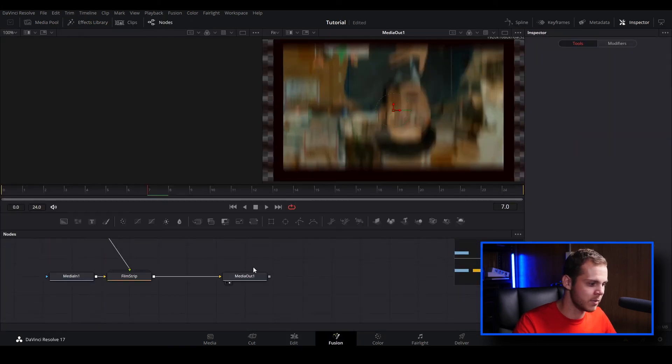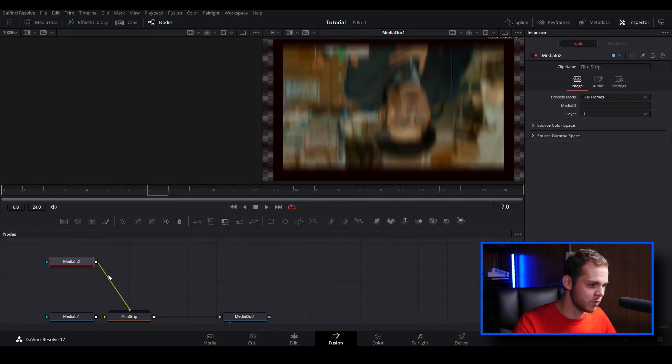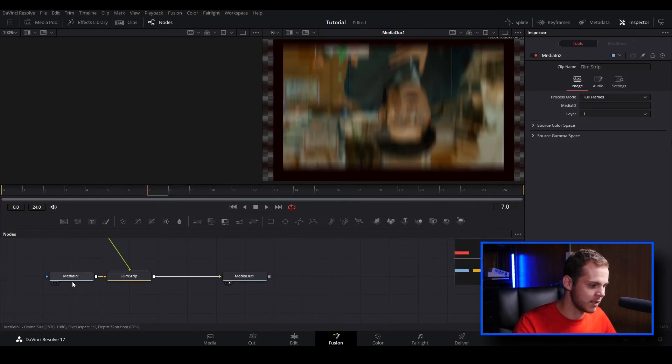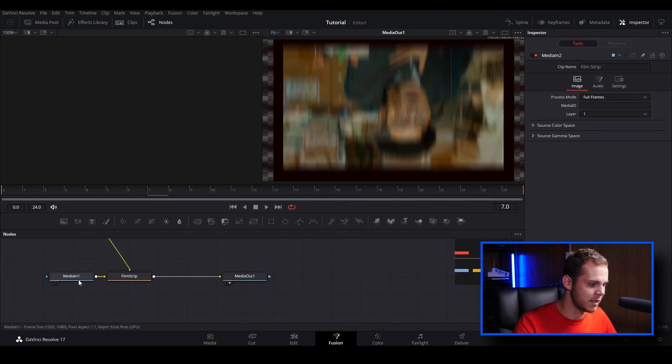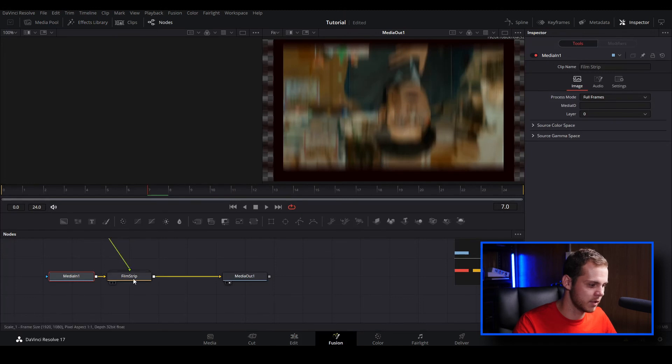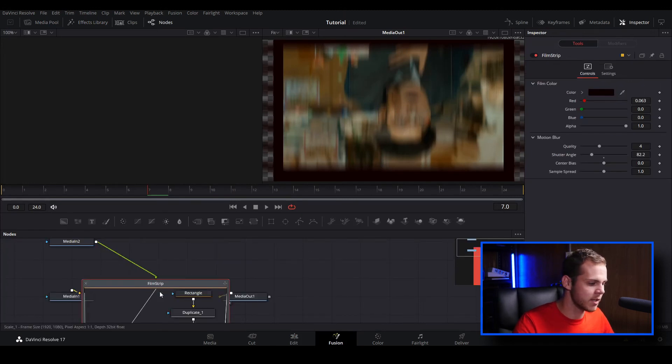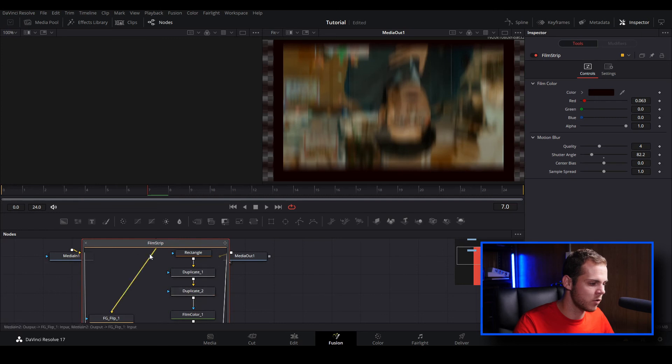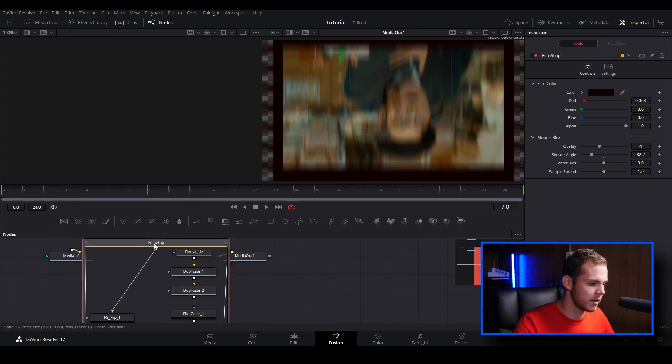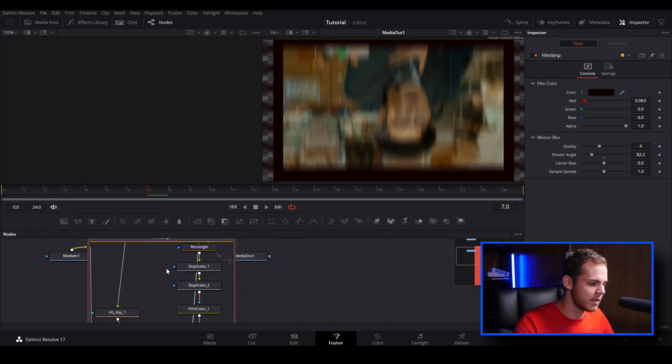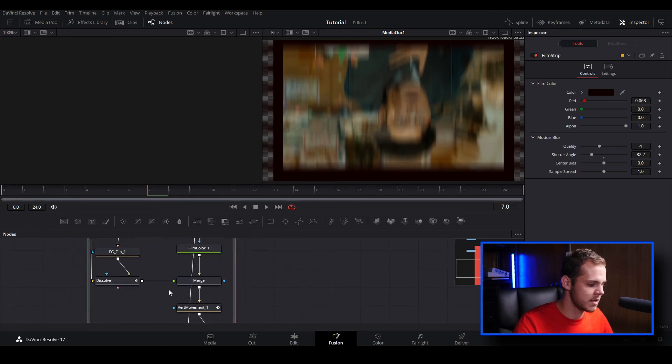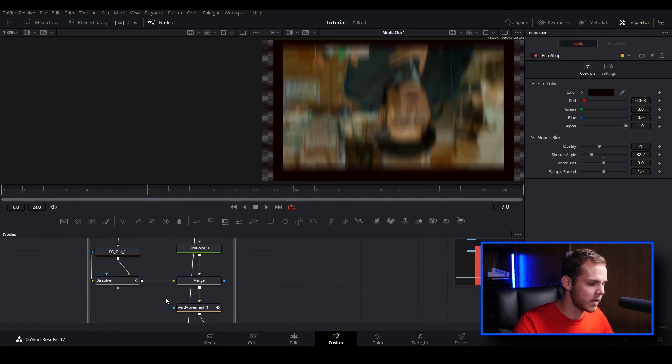When we open it up we've got our media in two which is our second clip and then our media in one which is our first clip. To customize the film strip transition all you need to do is just double click and that will open up a bigger window and now you can see what went into creating this custom transition.